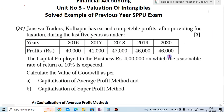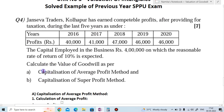This is the profit of Janseva Traders for the last five years: in 2016 the profit is 40,000; 2017 profit is 41,000; 2018 profit is 47,000; 2019 profit is 46,000. The capital employed in the business is rupees 4 lakhs, on which the reasonable rate of return — also called normal rate of return — is 10%.